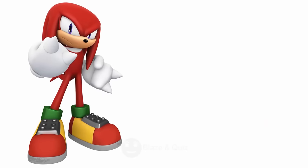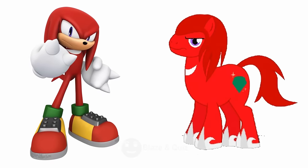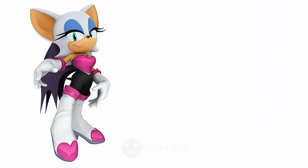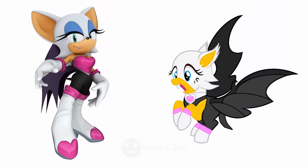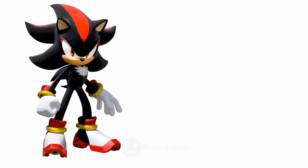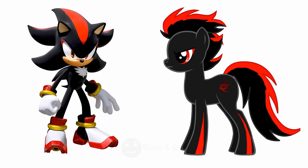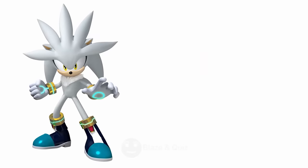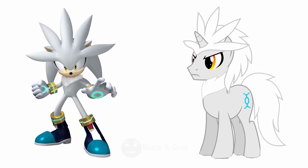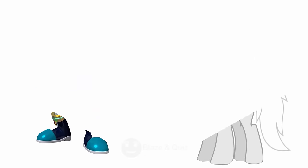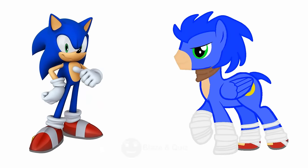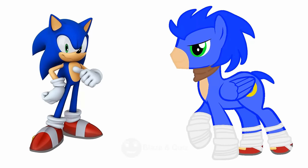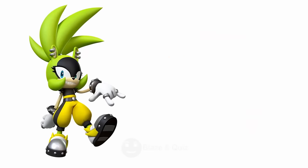Knuckles as Pony Life, Muscular Pony. Rouge the Bat, Winged Equine. Shadow as Pony Life, Dark Pony. Silver, Beautiful, Silver Stallion. Sonic as Pony Life, Speedy Steed.